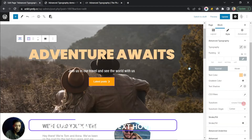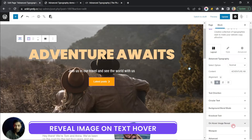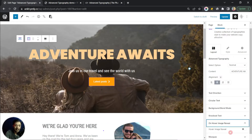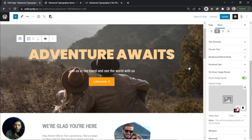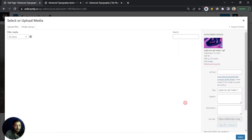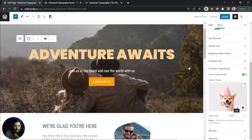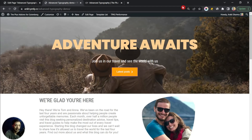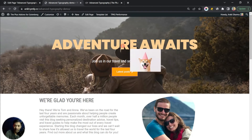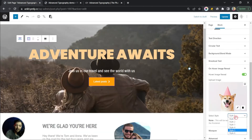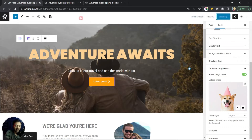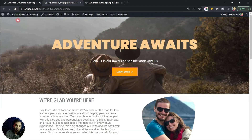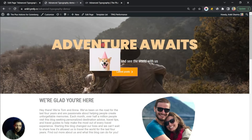Now let's try On Hover Image Reveal, which shows an image when you bring your mouse over the text. Click on it and turn it on. Select an image you want to reveal on hover. After updating, in the front end you can see the text, and as soon as you bring the mouse over it, the image appears. You can play around with the styles — for example, selecting Style 5 and refreshing shows a different hover presentation.